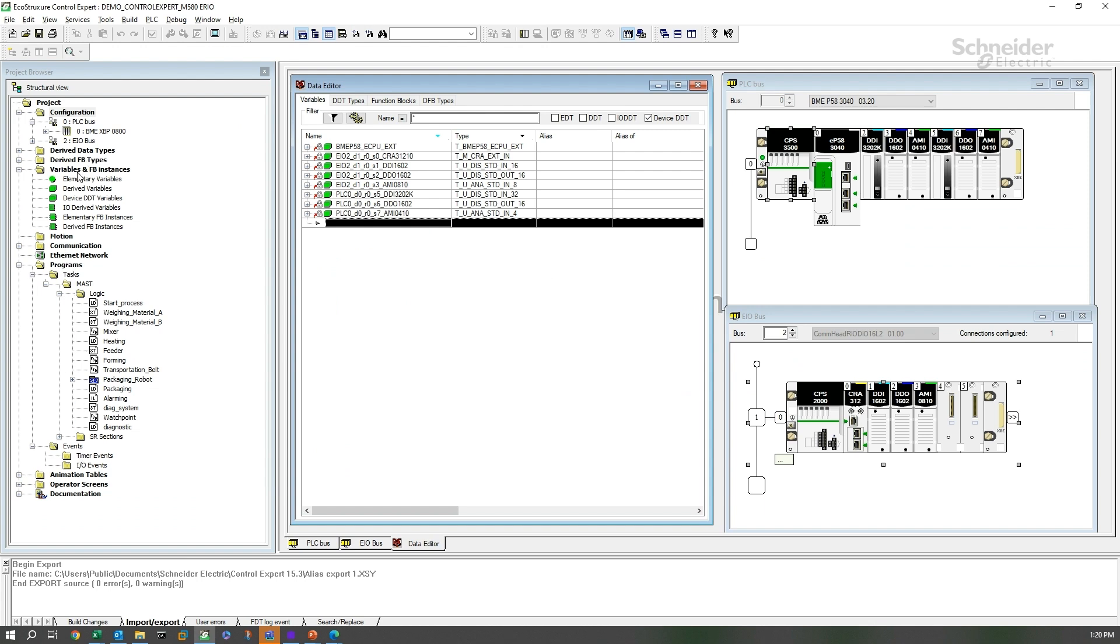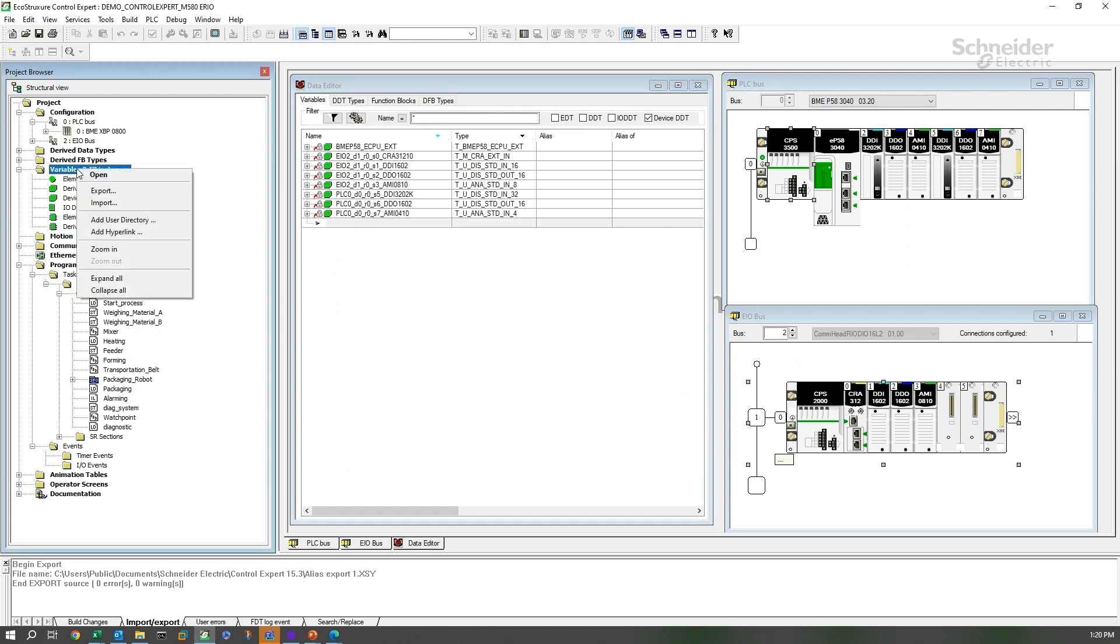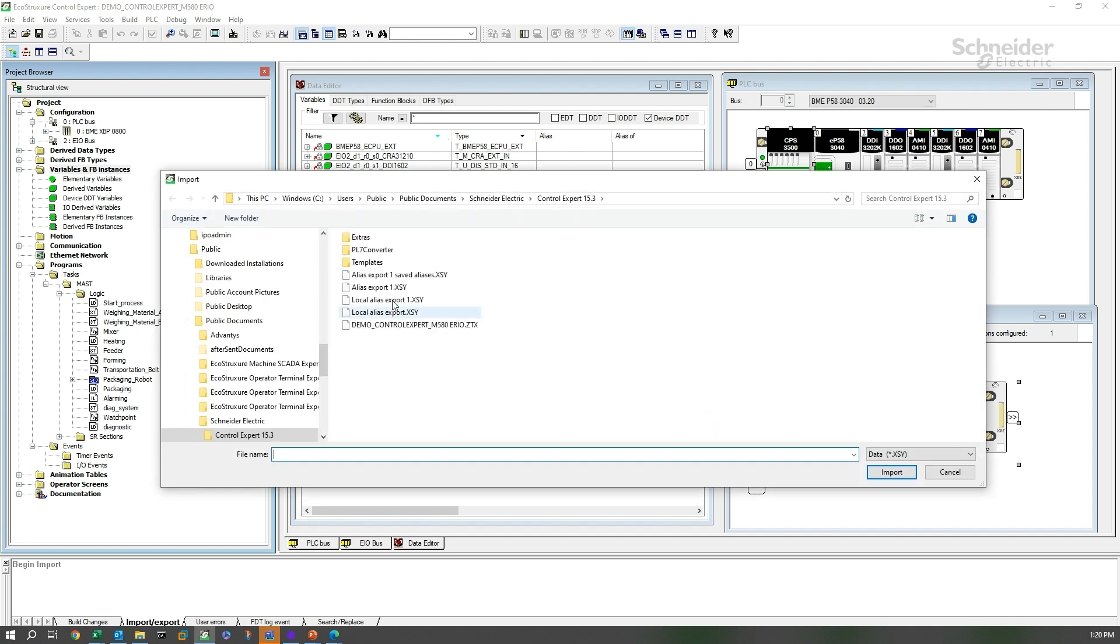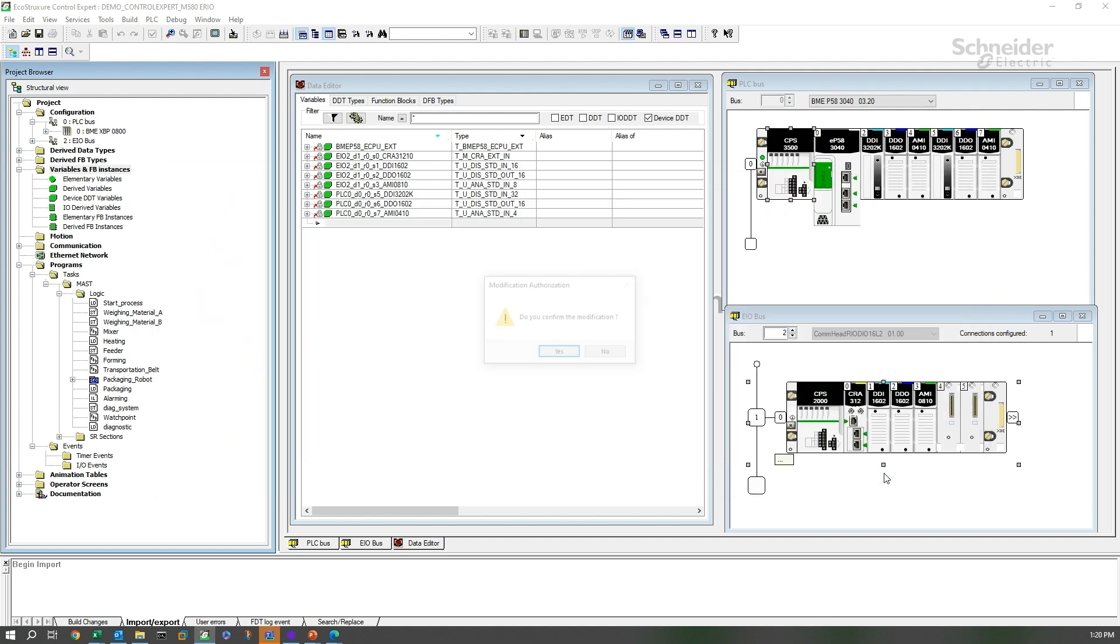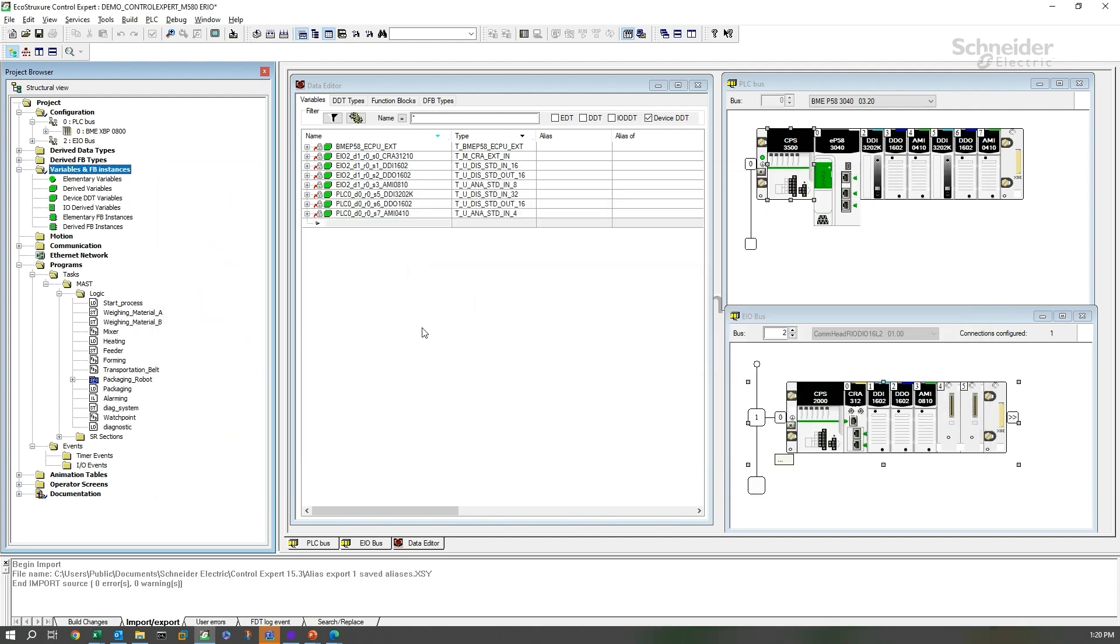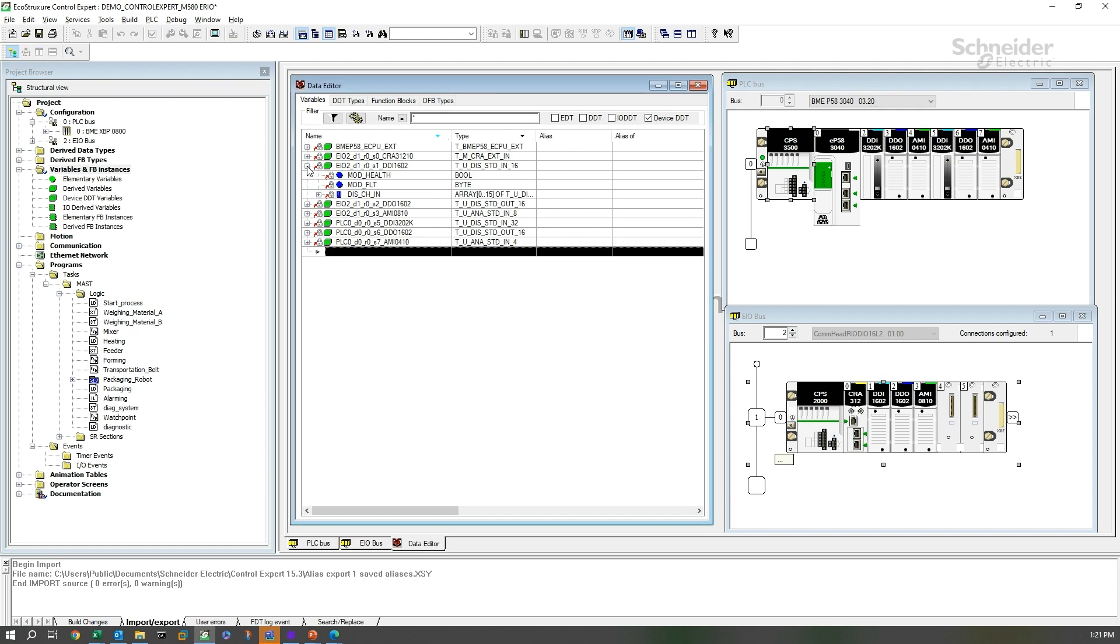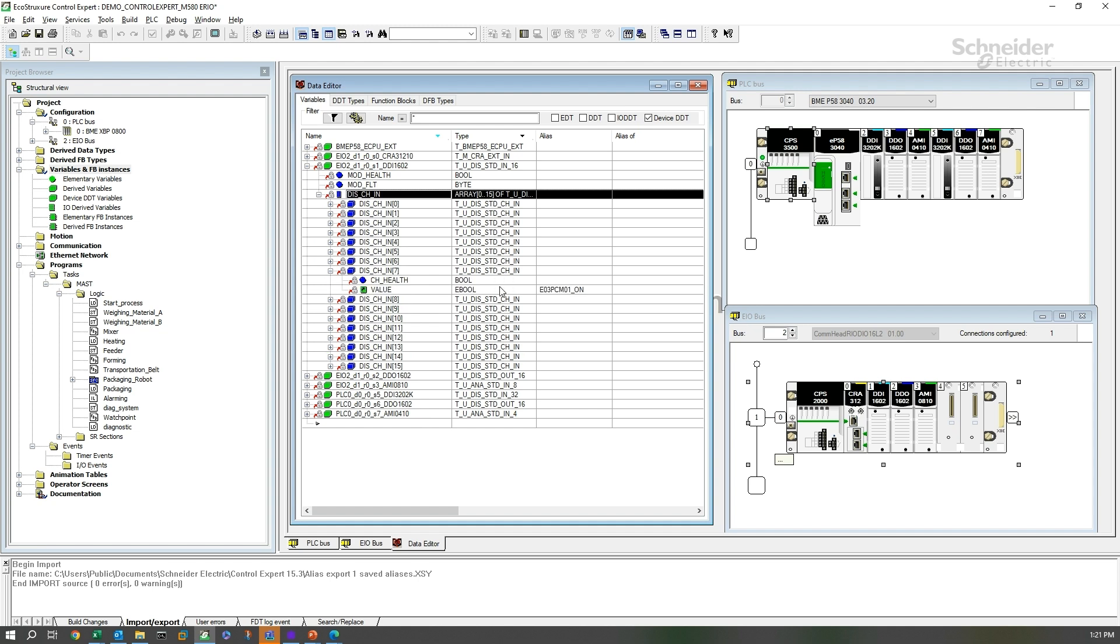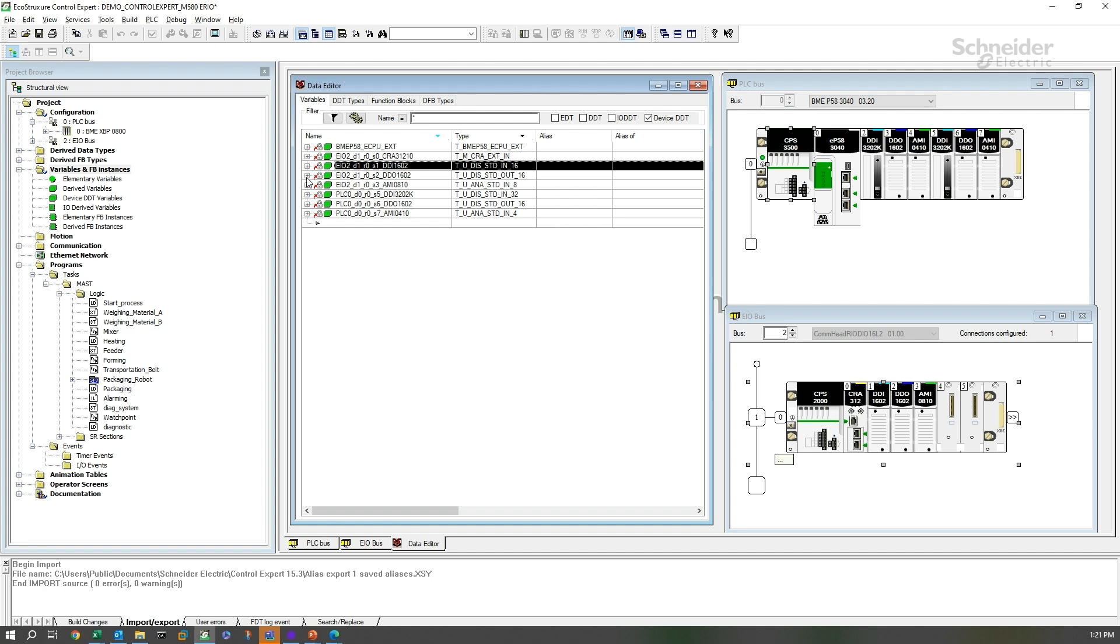Now we can come back to control expert and import those. If we come to the variables and FB instances, do an import and select our alias export one saved aliases file. Hit import. Do we confirm that modification? Yes, we do. We don't see that anything happened necessarily, but if we go into those modules and look, we should see aliases for each of the channels.